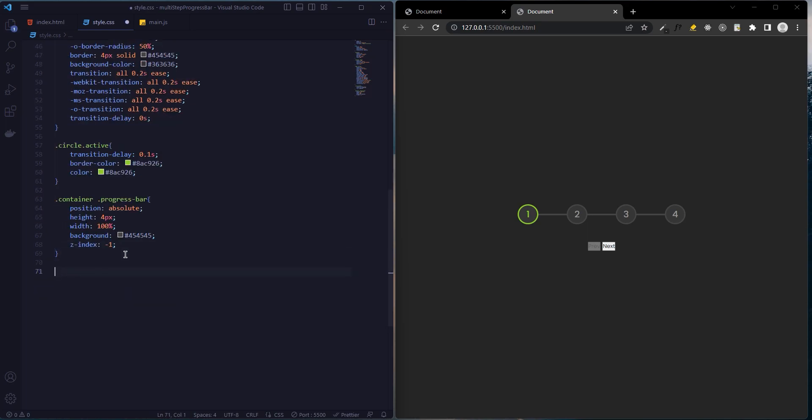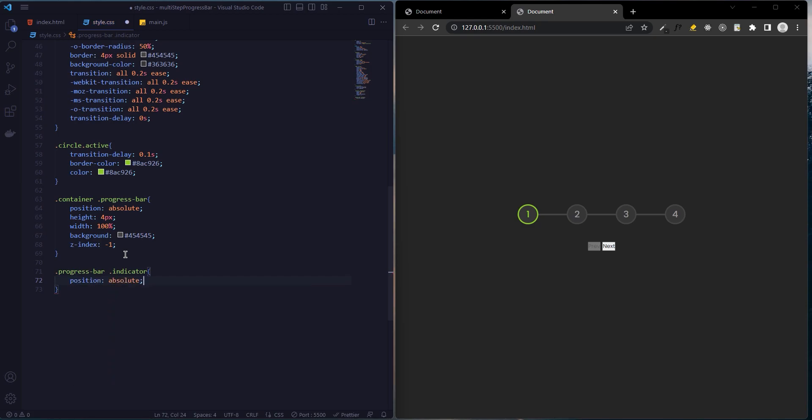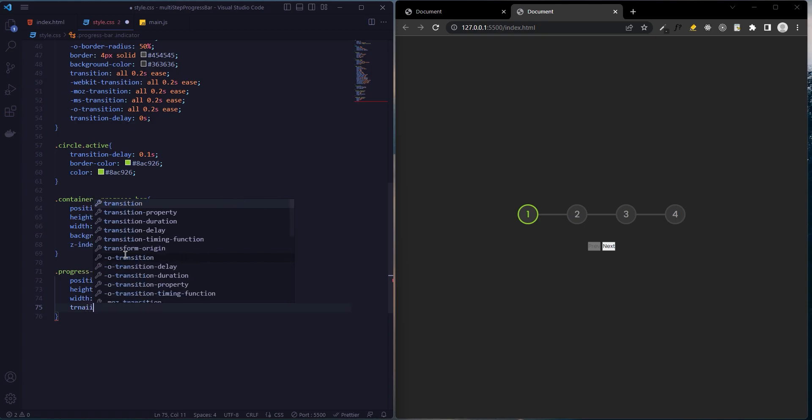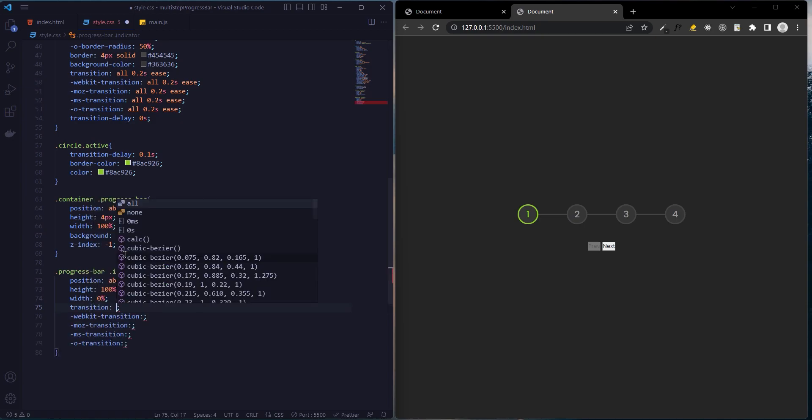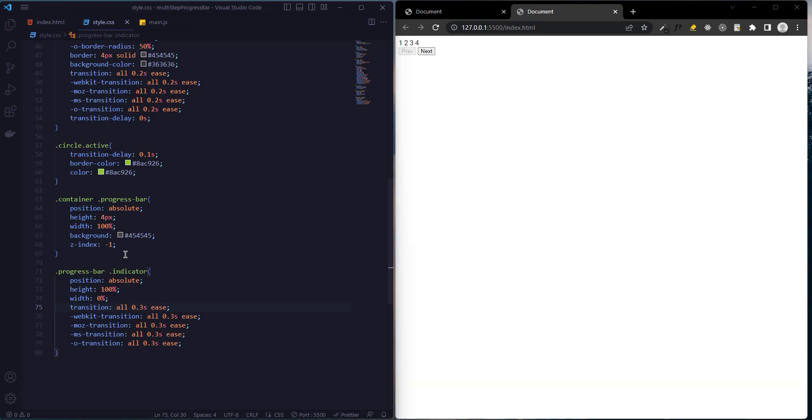We add a style to the indicator: position absolute, height 100%, and width will be 0%, transition all 0.3 seconds ease.